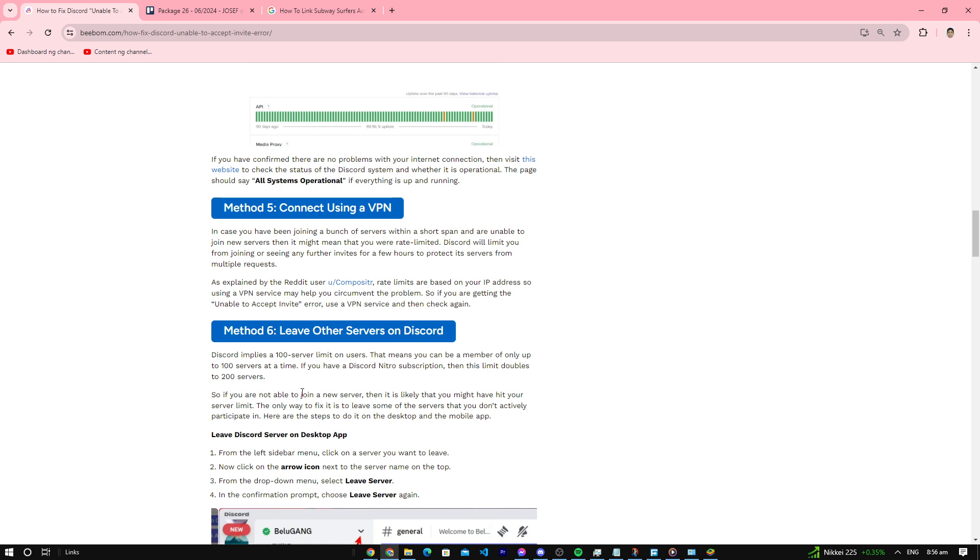Number five: use a VPN. If you've been joining a bunch of servers in a short span, you're going to get rate limited by Discord. So use a VPN to solve that, and that may solve your problem.